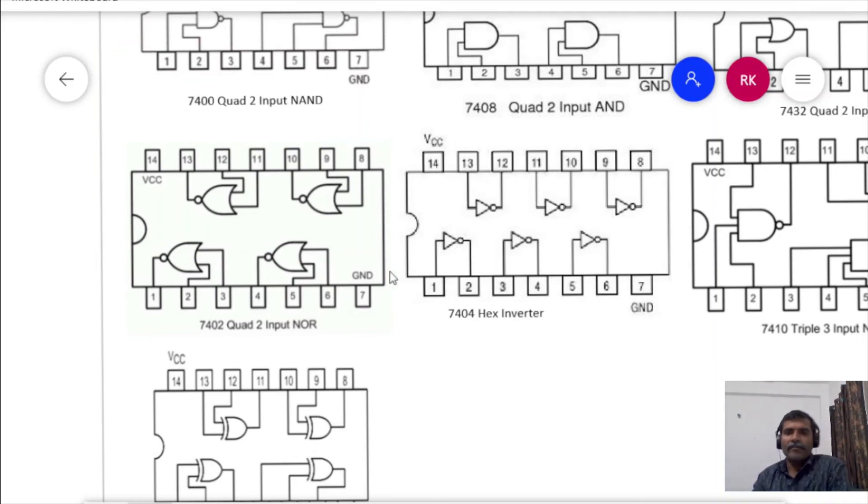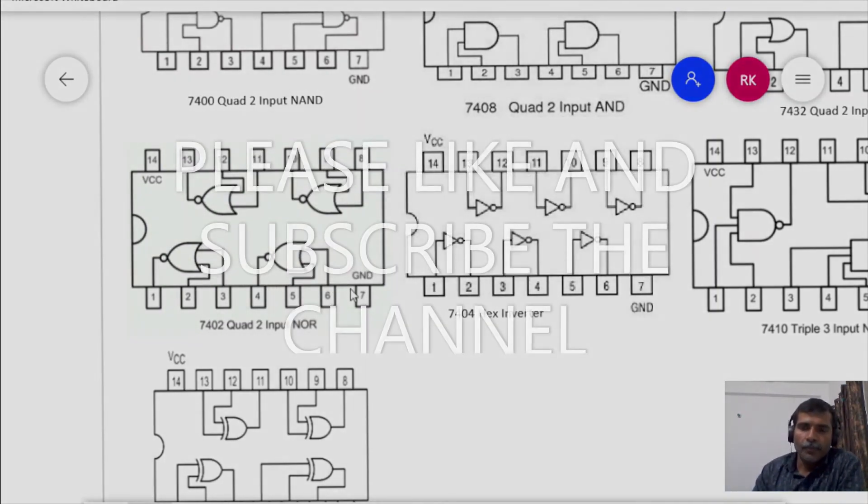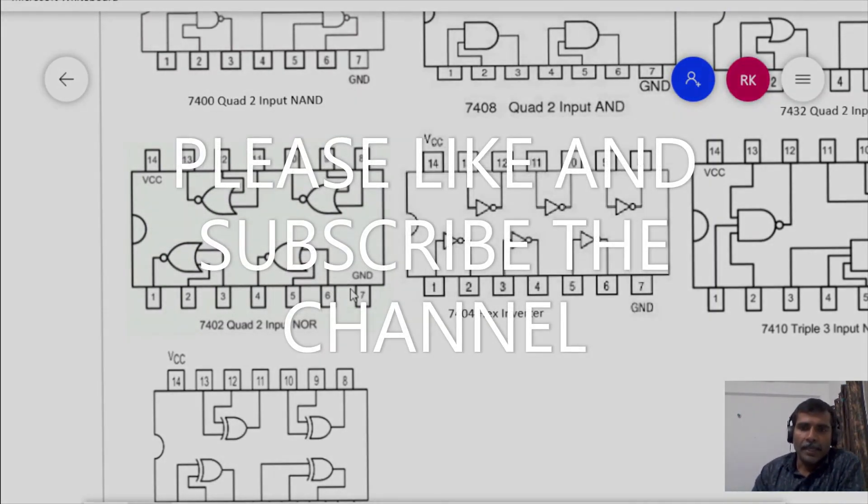If you have found this video useful, kindly like and subscribe the channel. Thank you.